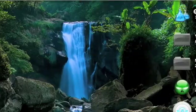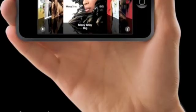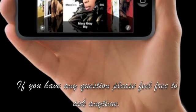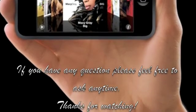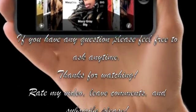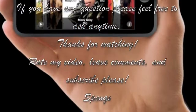Thanks for watching my video - leave comments and subscribe.